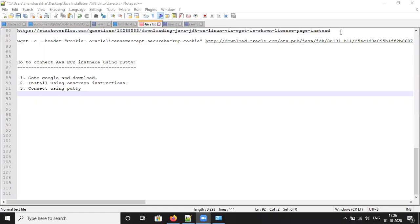Hi guys, last session we discussed about how to connect an Amazon EC2 instance using GitBash. Now we are going to discuss about how to connect an AWS EC2 instance using PuTTY.